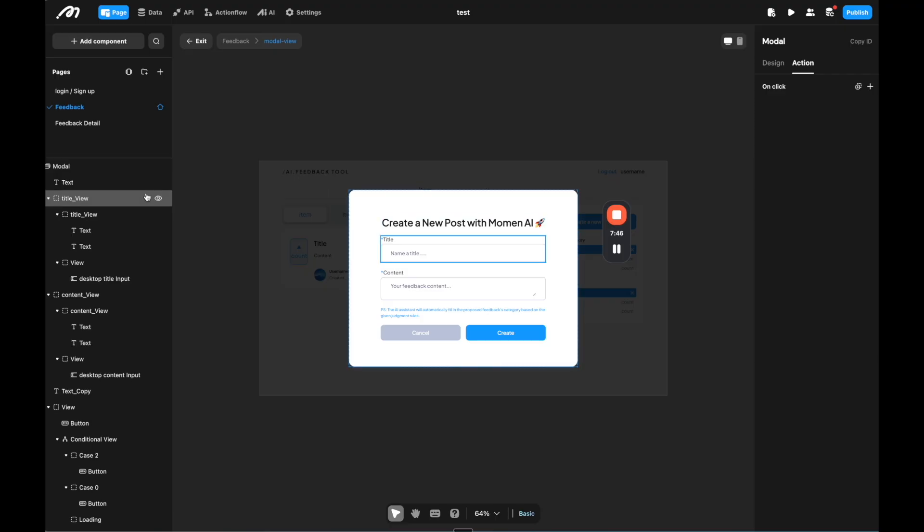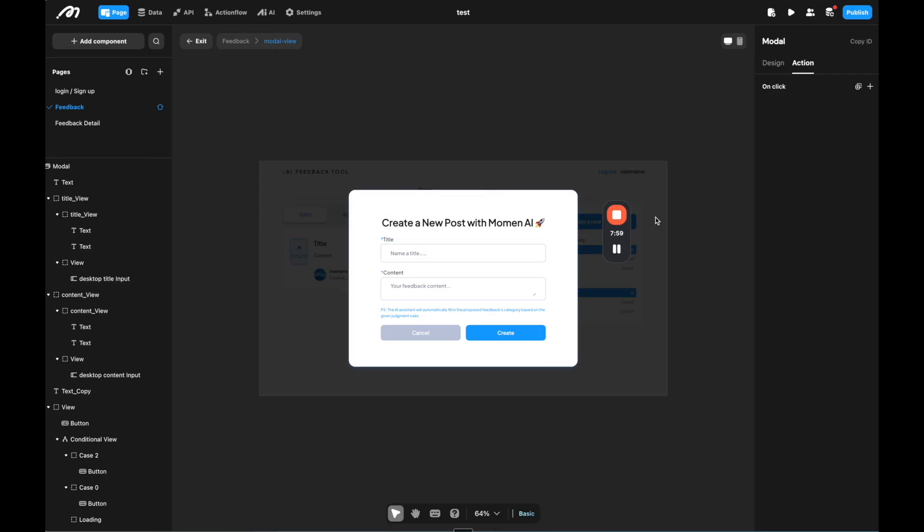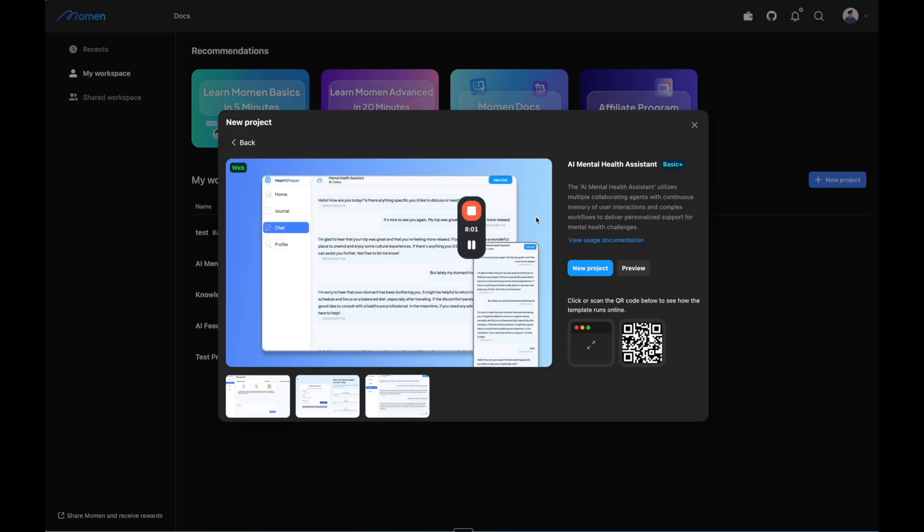One other thing you should keep in mind about Moment is that while Gemini and OpenAI are integrated by default into Moment, you can also bring your own models, which means you can plug in any model like Claude, Llama or anything else, instead of using the default Gemini or OpenAI.